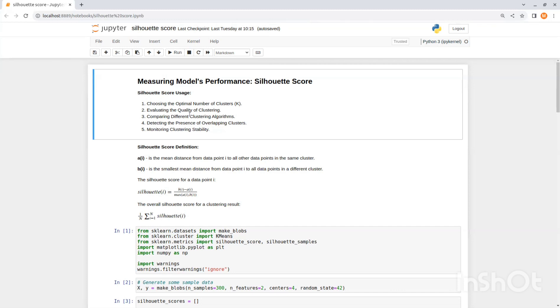Another advantage is comparing different clustering algorithms. You can use the Silhouette Score to compare the performance of different clustering algorithms or different parameter settings for the same algorithm. This helps you identify which algorithm or configuration yields better defined clusters for your dataset.